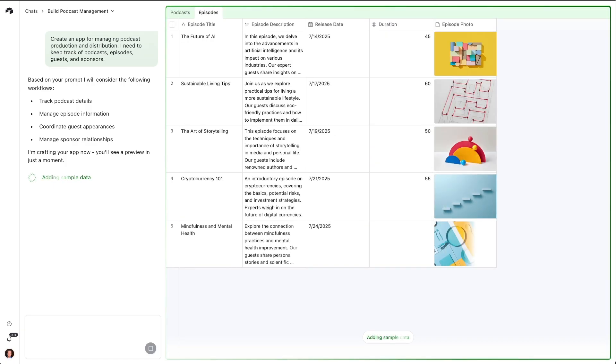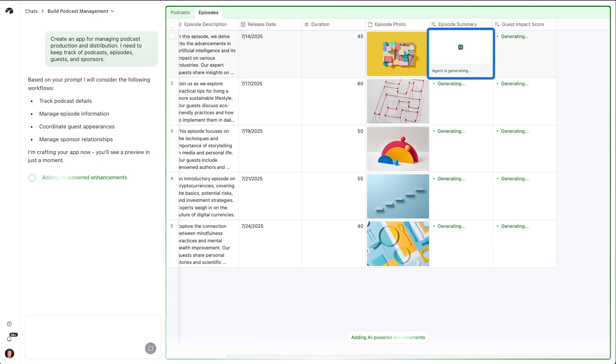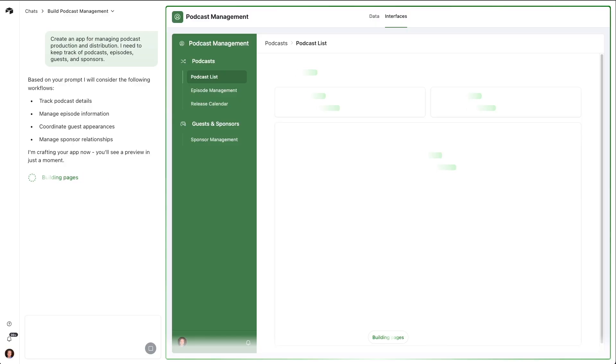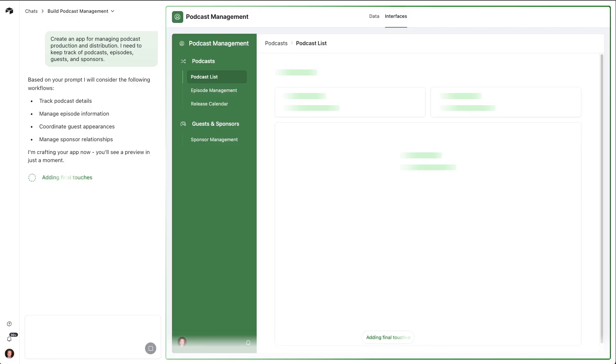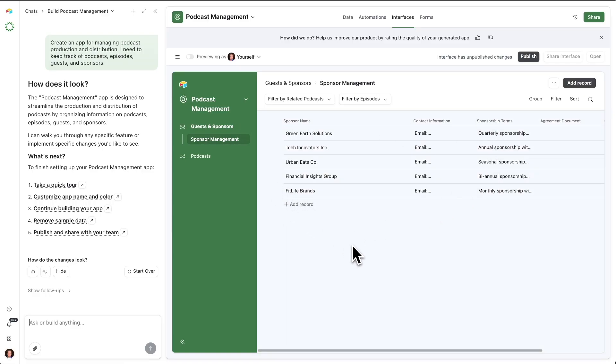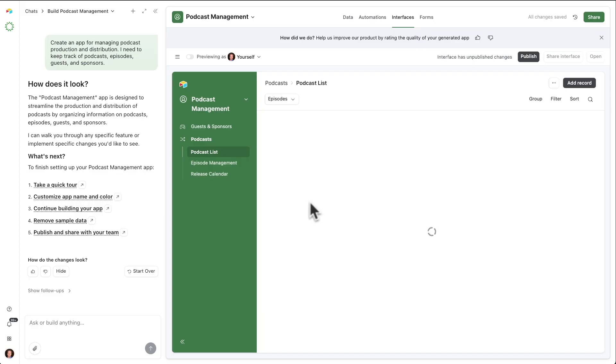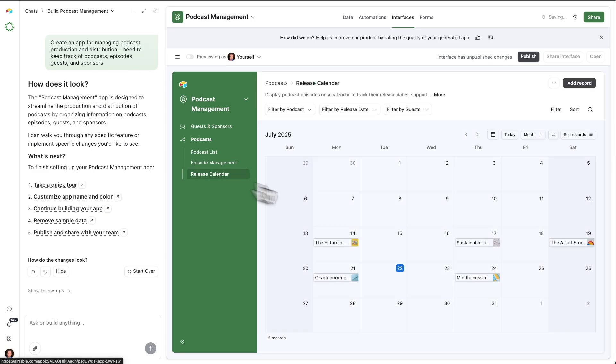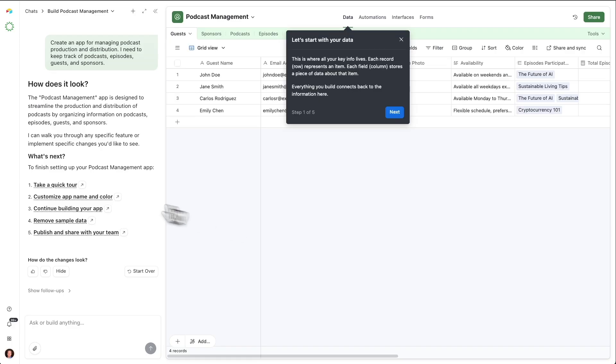Next, we have our episodes table coming in. That makes sense. So we'll have many episodes for each podcast. See some AI field agents generating here as well. We'll come back to those later. And now we see Omni is generating interfaces for us. So let's take a tour through what Omni created. First, we have an interface here that is showing all of the sponsors. We have an interface for the list of podcasts and episodes. Even went ahead and created a release calendar for us. That's useful, so we can visualize what's coming when.